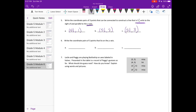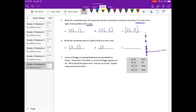Write the coordinate pairs of three points that lie on the Y axis. Three points that actually lie on the Y axis — our X coordinate is going to be zero. So as long as X is zero, we're on the Y axis. We could say (0, 2) — that's right there. (0, 4) — right there. And (0, 6) — right there. So they're all lying on the Y axis.